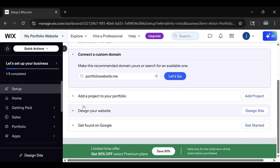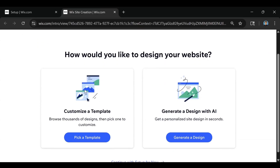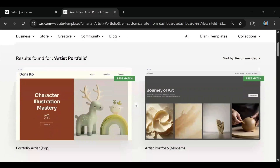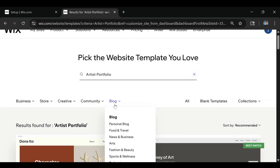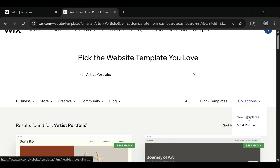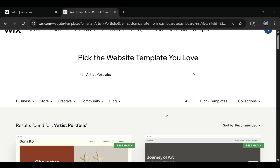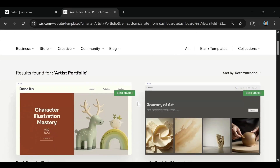If we scroll down and click on the Design Your Website bar, this is going to bring us to the page where we can customize a template or generate a design with AI. We're going to click Pick a Template. On this page they have dropdown menus full of different templates, blank templates, collections, and most popular new templates. Since we clicked on artist portfolio, Wix has already put it up in the search bar and given us all the artist portfolio templates to choose from.